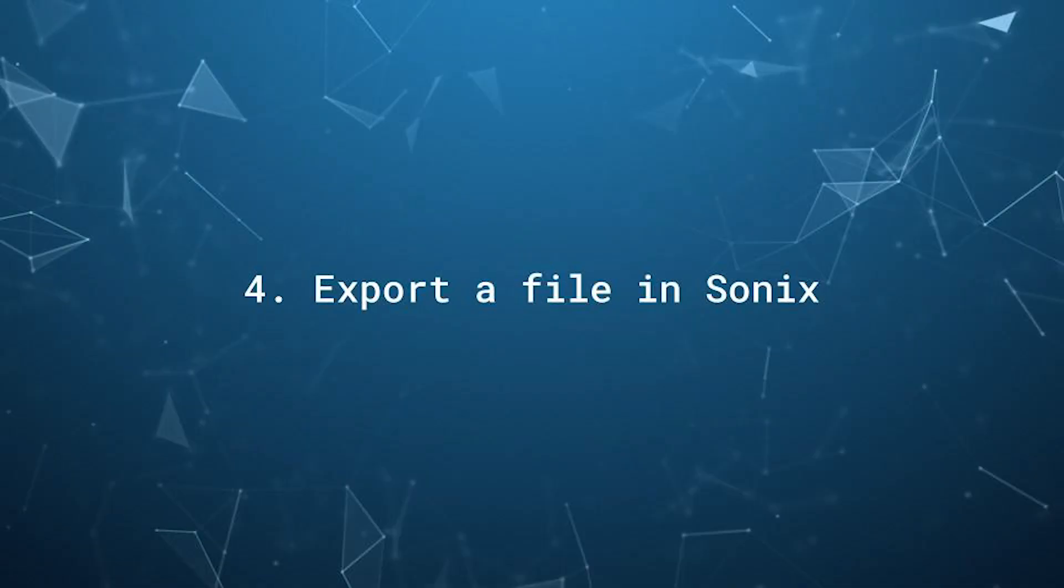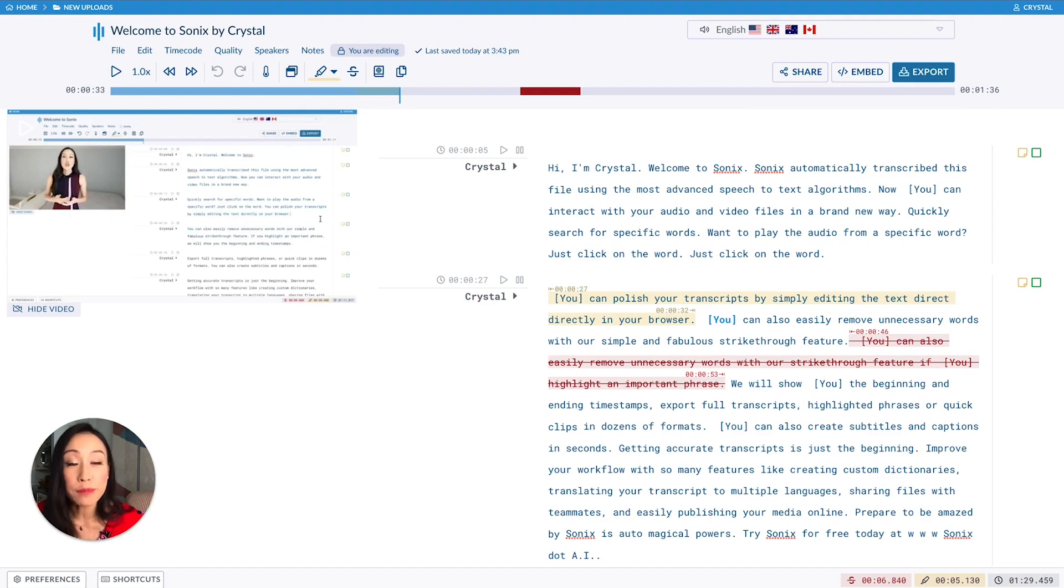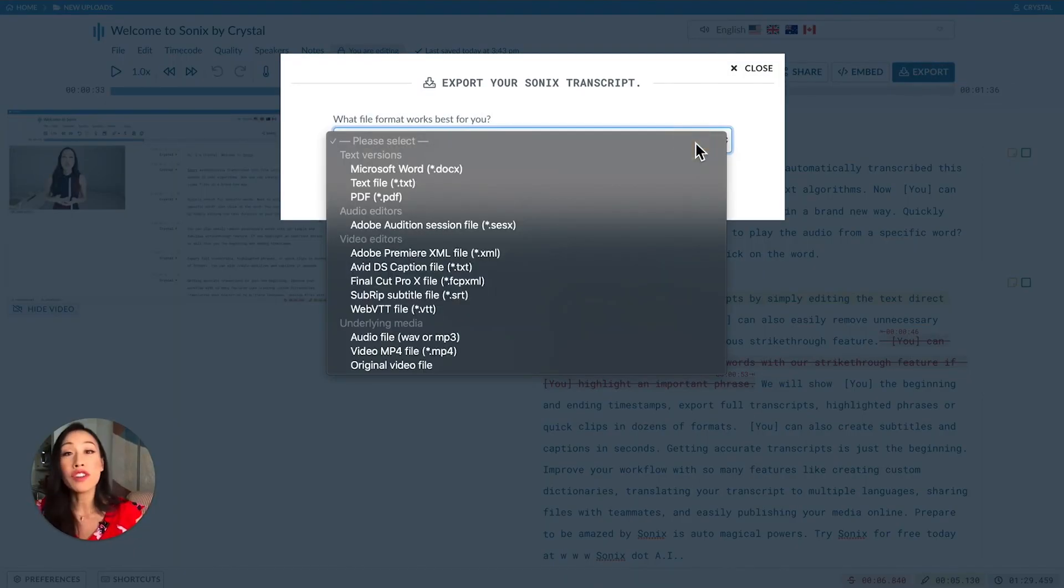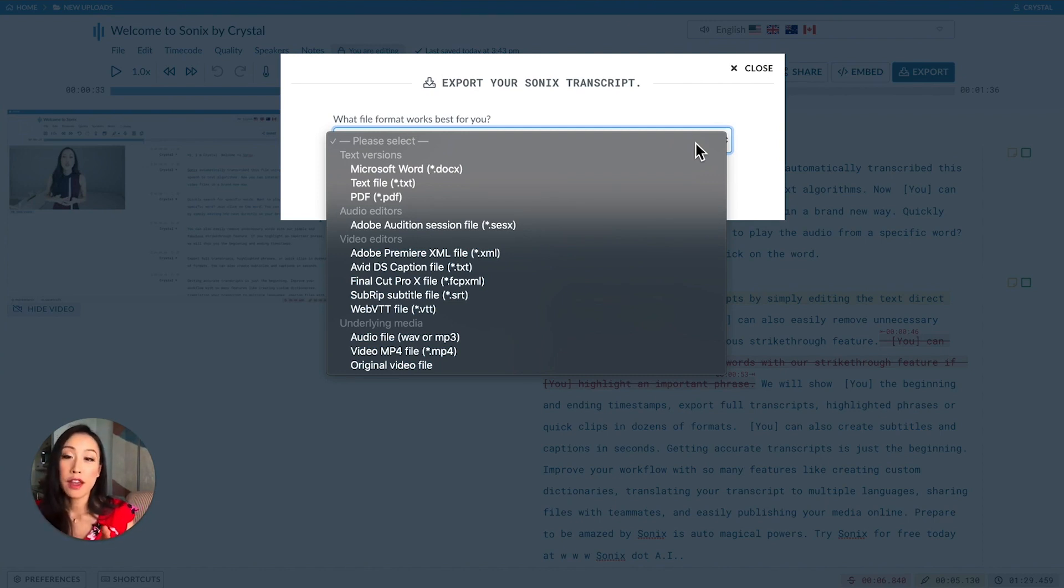Now that we are done, let's export the transcript. Exporting a file is simple. Just click export right up here. You can export your transcript, audio, or video in a variety of different ways. This makes it super easy to get into your workflow quickly.